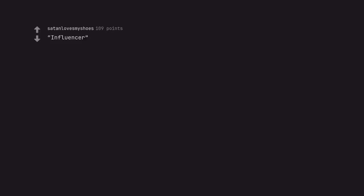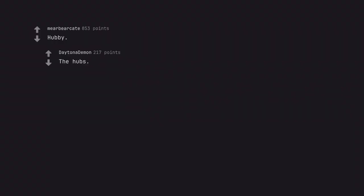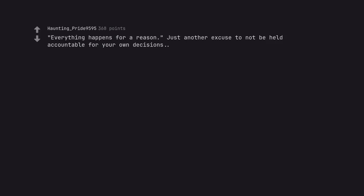Influencer. Hubby. The hubs. Speak my truth. Everything happens for a reason. Just another excuse to not be held accountable for your own decisions. Alpha. Simp. Beta.